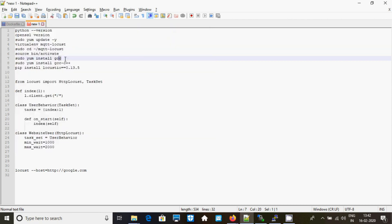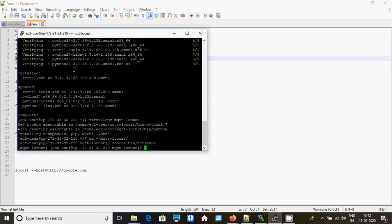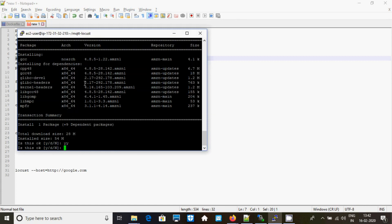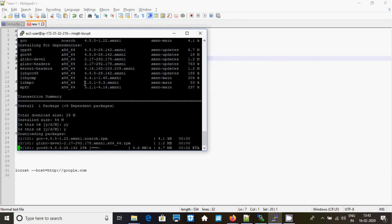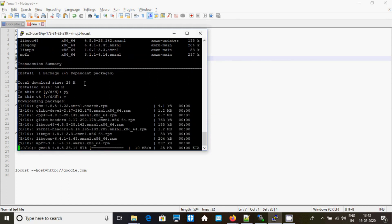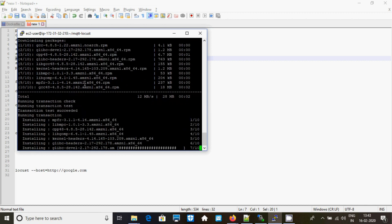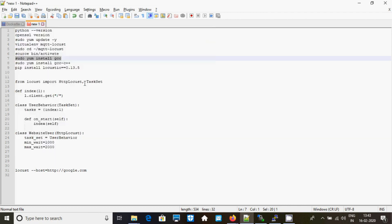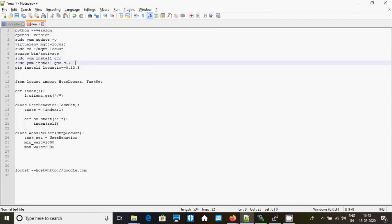Now just install gcc — it's just a compiler. Now install cplaypress.